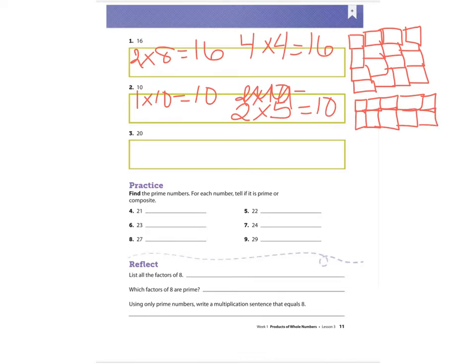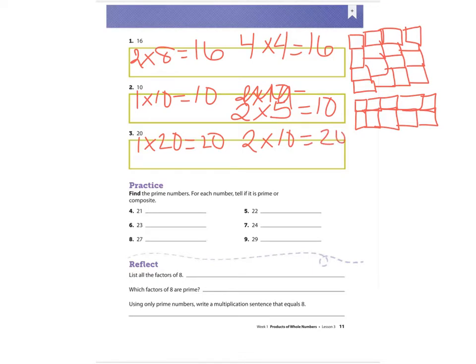Number three, the number 20. Factors of 20: I know that one times 20 equals 20, two times 10 equals 20, and four times five equals 20. So you could draw an array for any one of these problems.